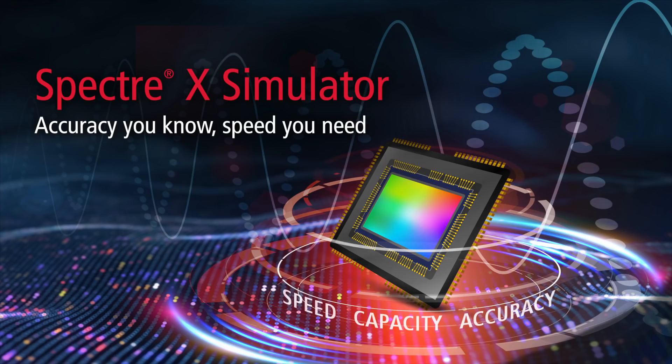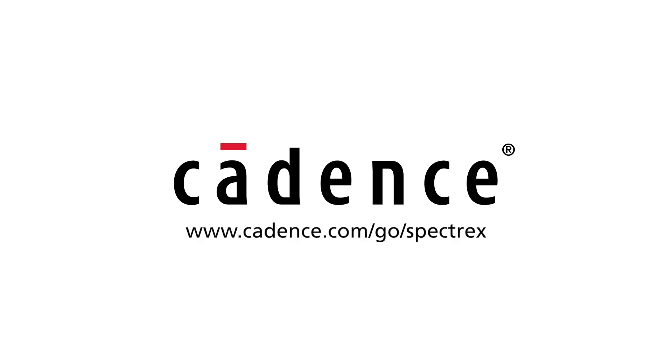Spectre X Simulator. Accuracy you know, speed you need. To learn more about the Spectre X Simulator, visit Cadence.com.